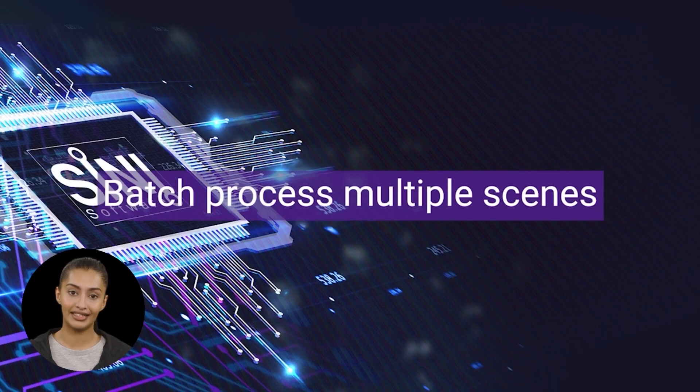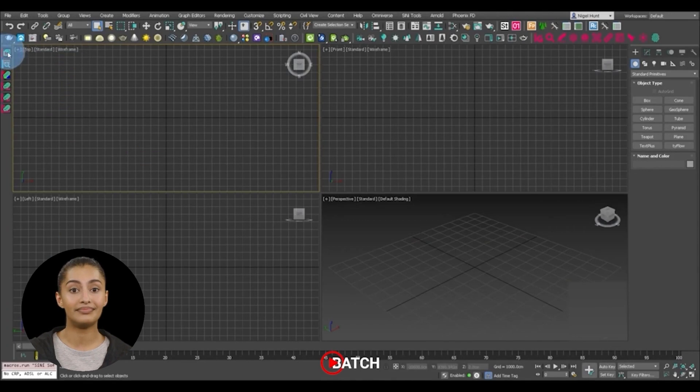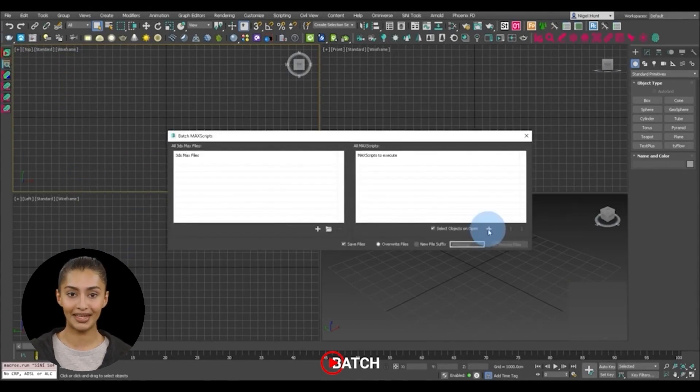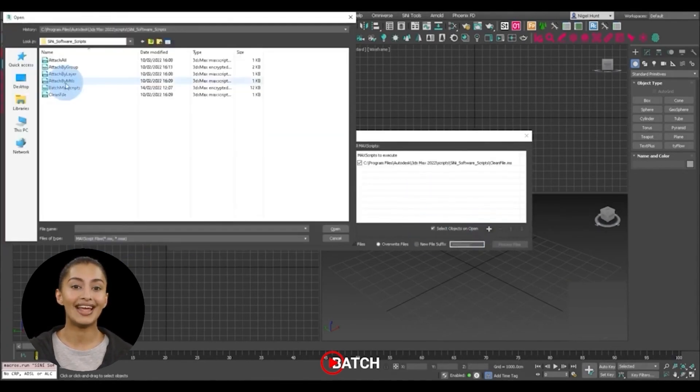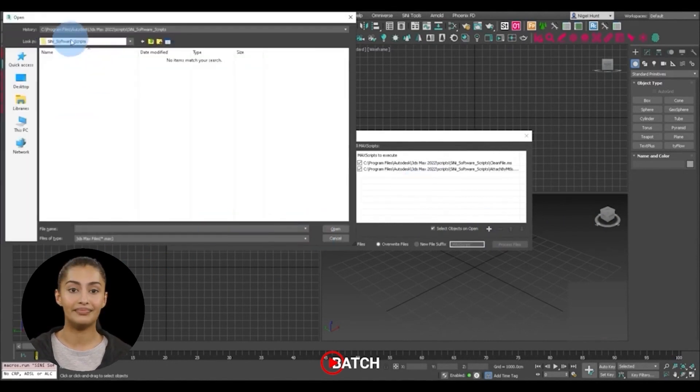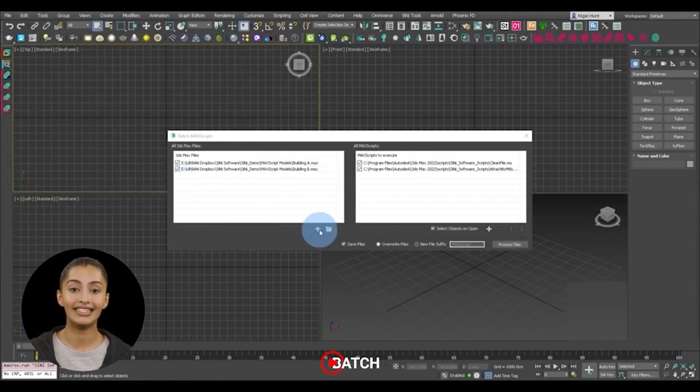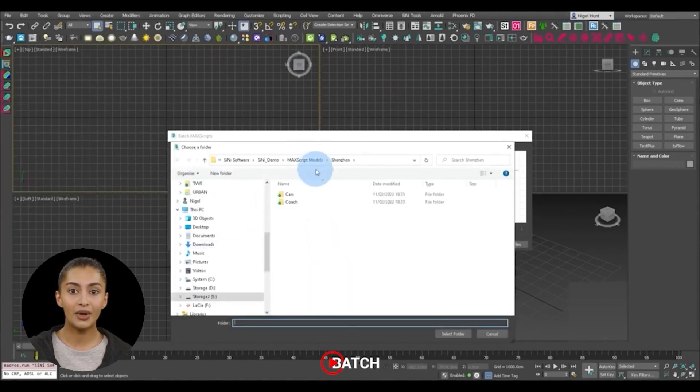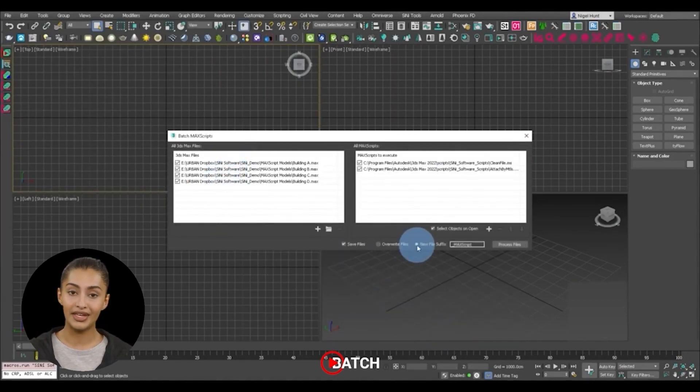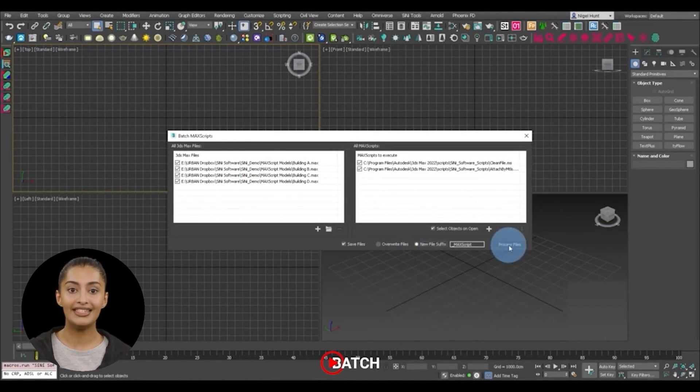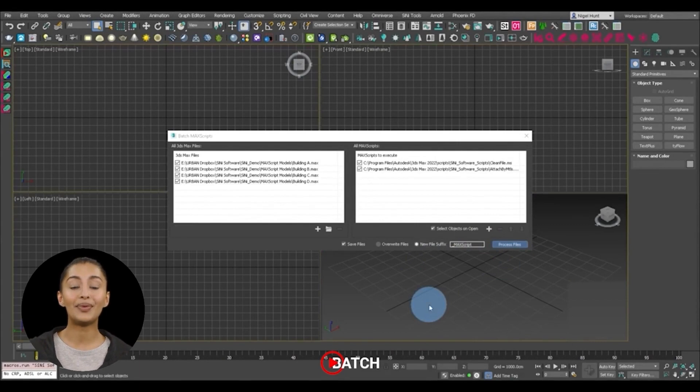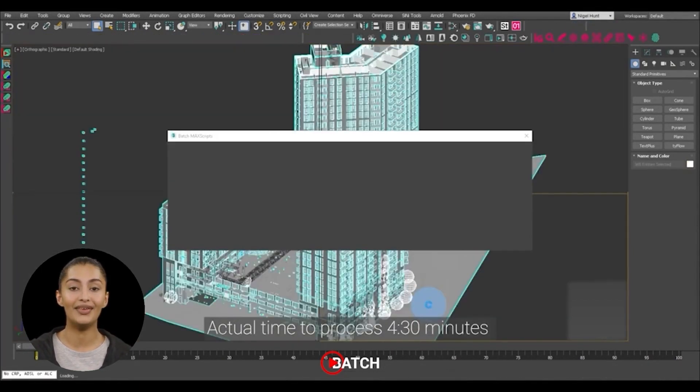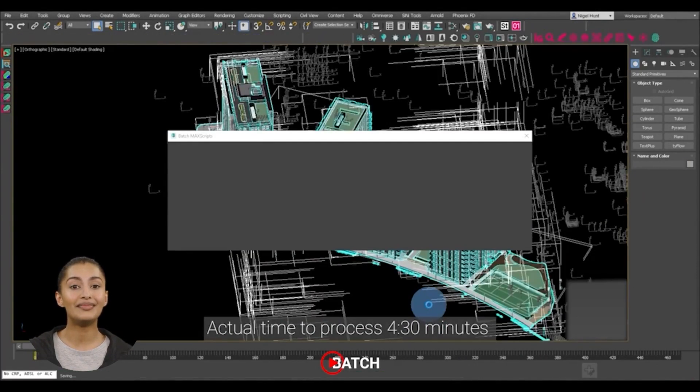Batch Mac script. Batch allows you to add headless Mac scripts to multiprocess selected scenes or whole folders. It's designed to work autonomously, meaning you can batch process all your scenes with no input. We sped up this example, but to process three scenes with two Mac scripts, scene cleaner and attached by material, it took four and a half minutes to complete.